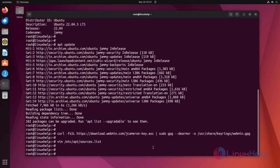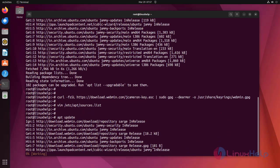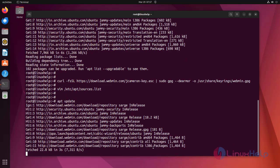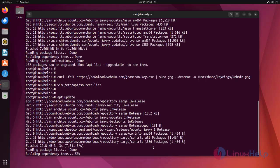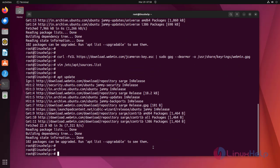Next, update the list of packages again by using following command. Repository updated successfully. Now install Webmin by using following command.